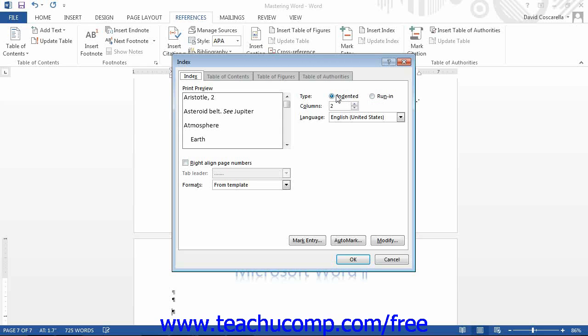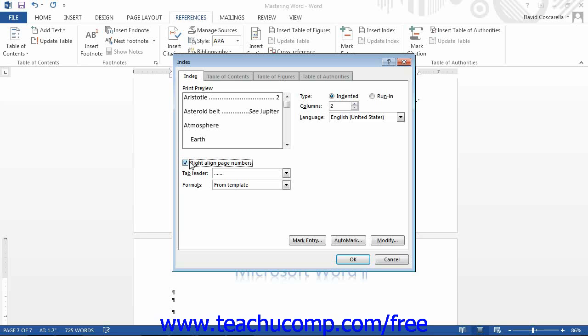Below that, enter the number of columns you want the index to display. Below the preview, you can check the Right Align Page Numbers checkbox. This will right align the page numbers in your index if desired. If you choose to right align the page numbers, then select the type of leader to use from the Tabs section drop-down.